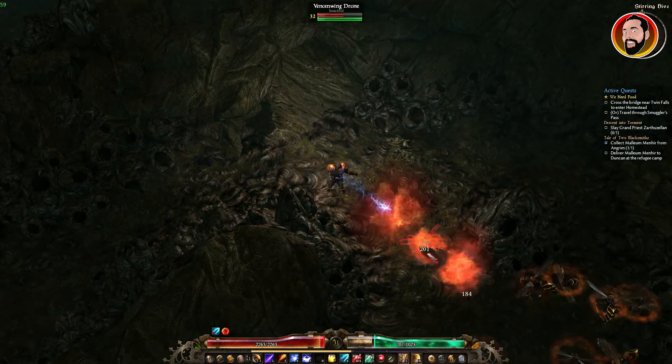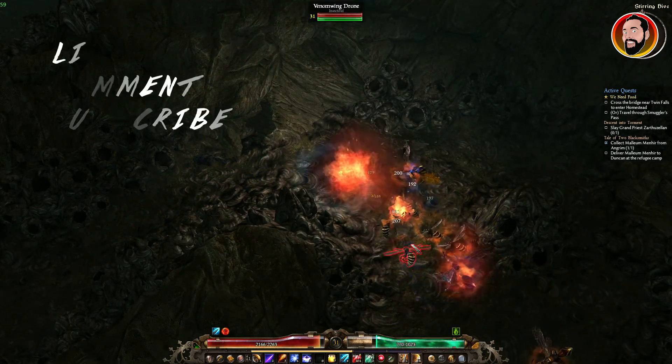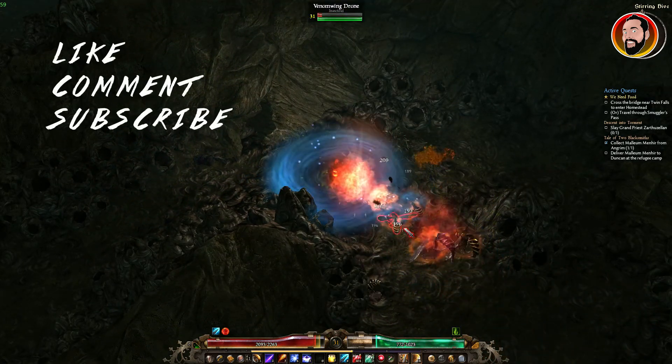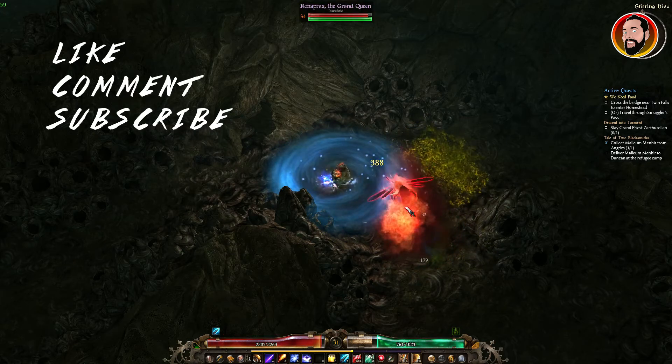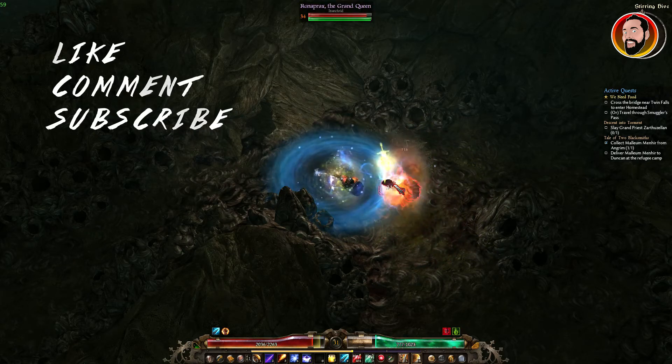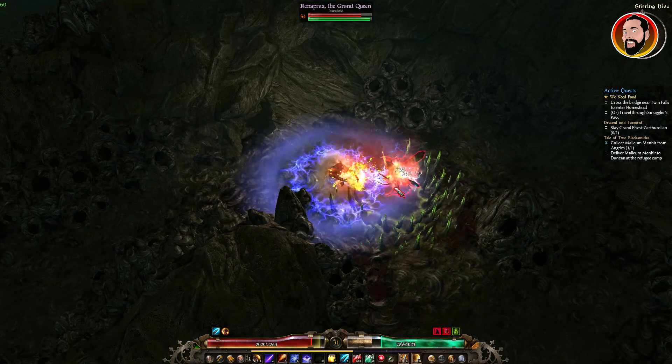If you guys have taken any tips from this video at all, don't forget to like, comment, and subscribe. If you've got any questions please add that to the comments and I'll catch you guys on another video. Thanks for watching.